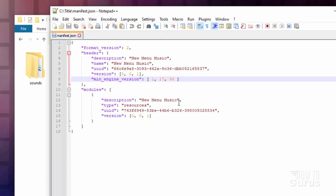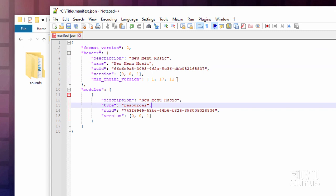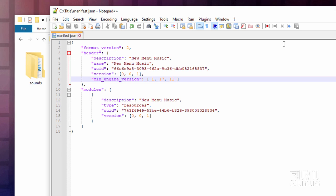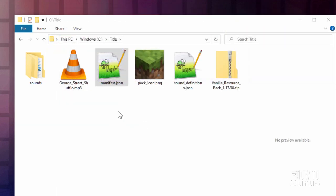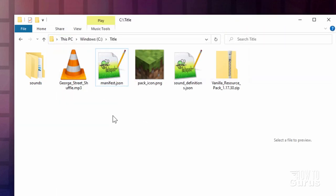And let's change this here so that says 11. Okay. That now matches my version. Make sure you double check that or it's not going to load properly. That's all done. Choose Save. Close that down. Okay.